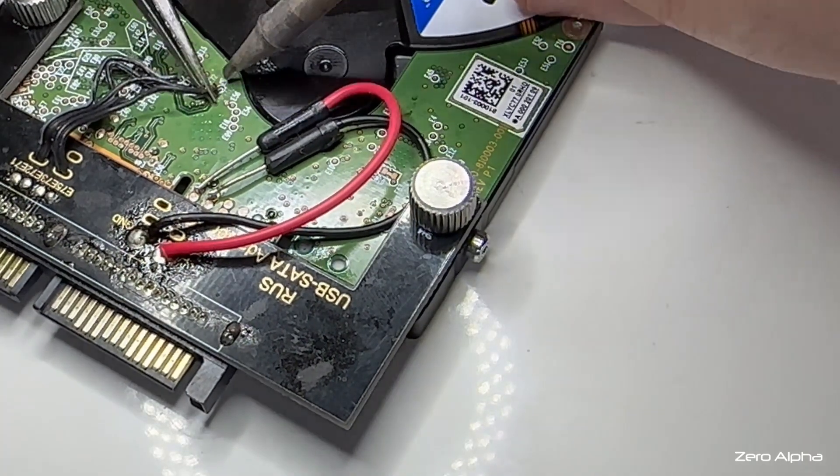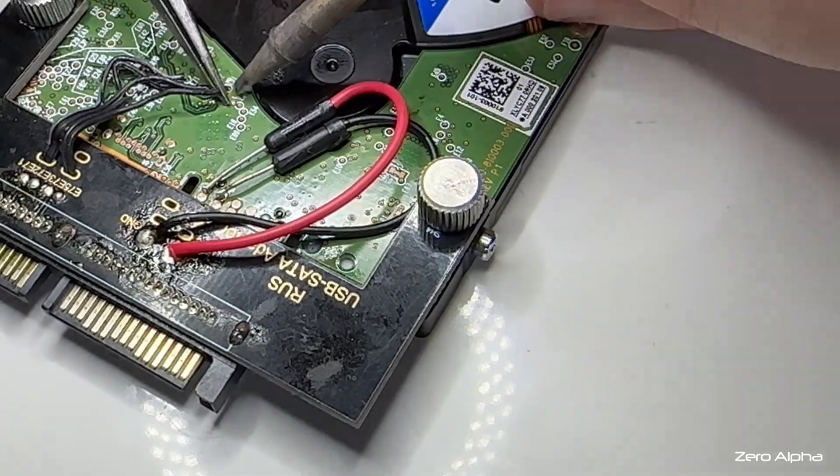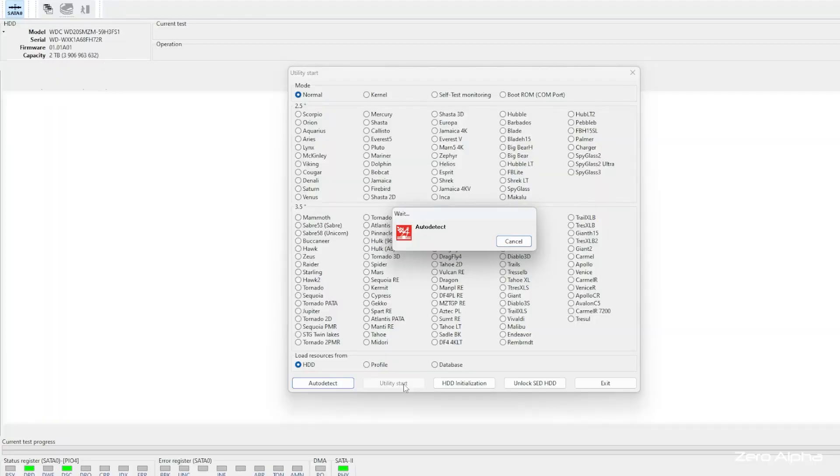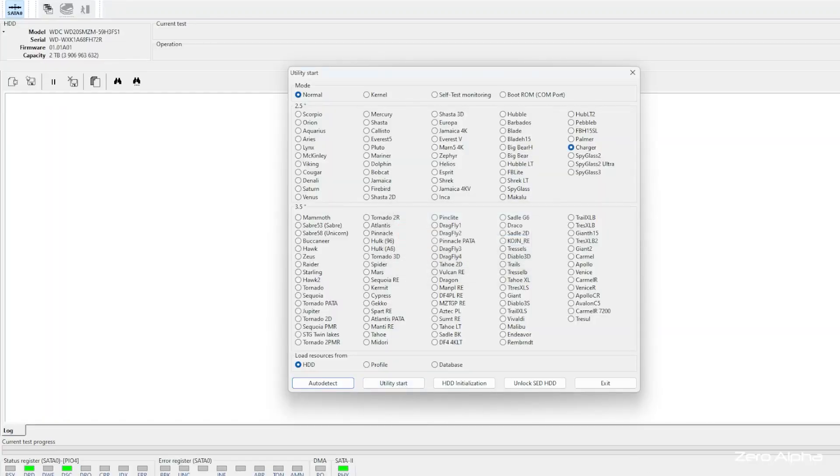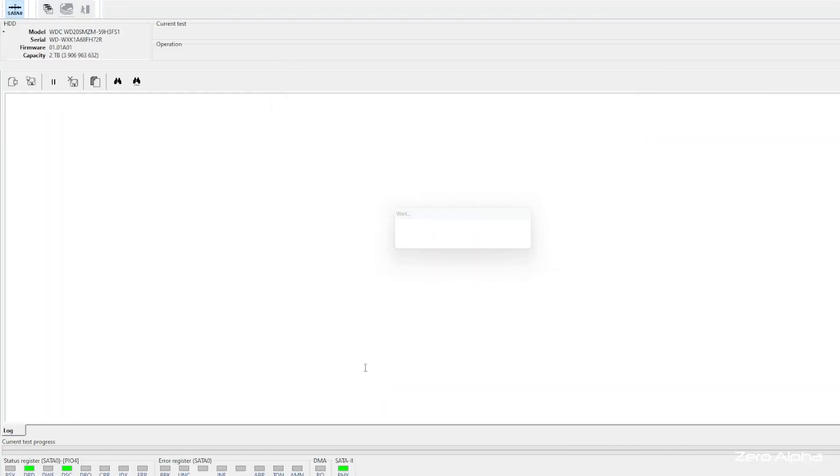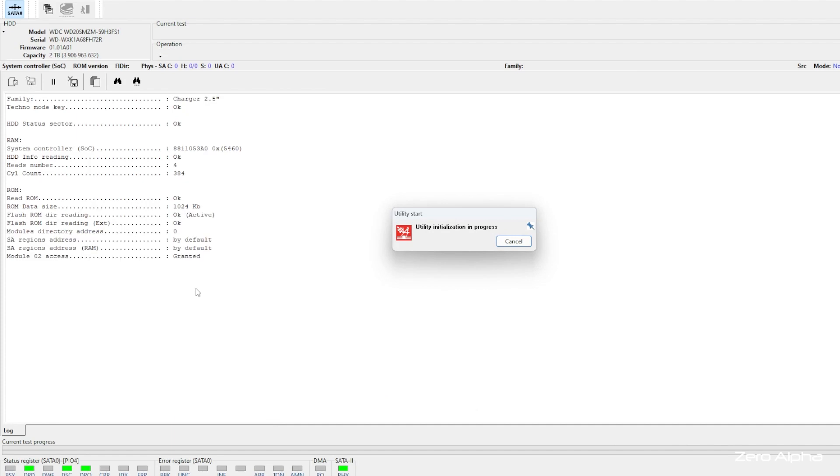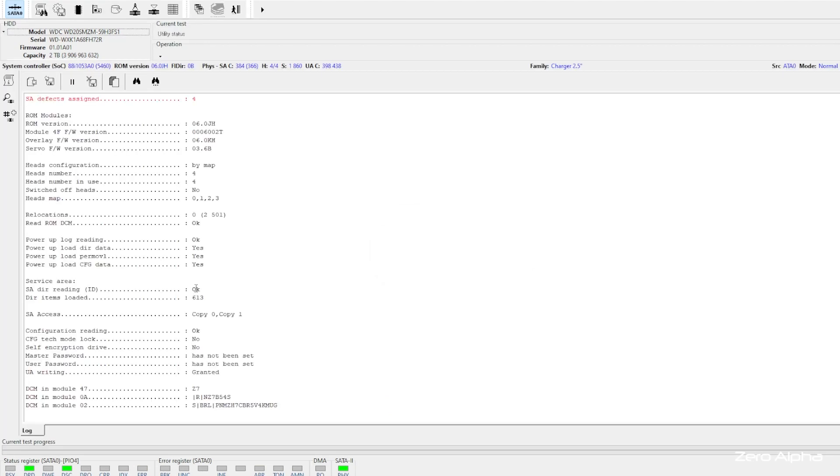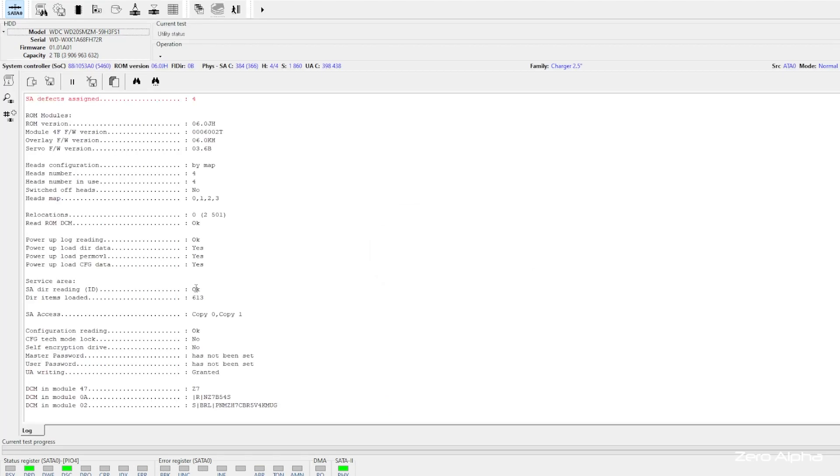I'll solder a SATA connector directly to the PCB, converting it to the SATA protocol, and now, for the first time, this hard drive is responsive, and I can communicate with it.